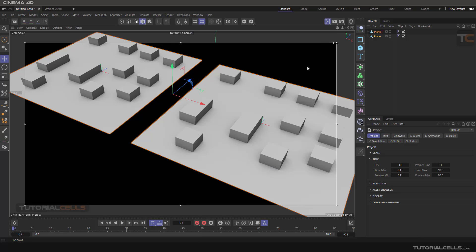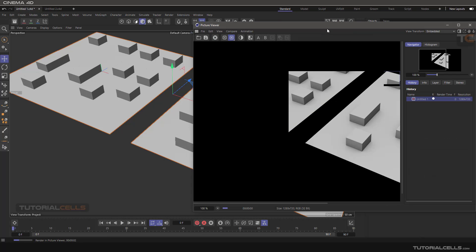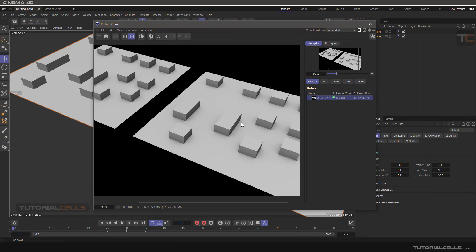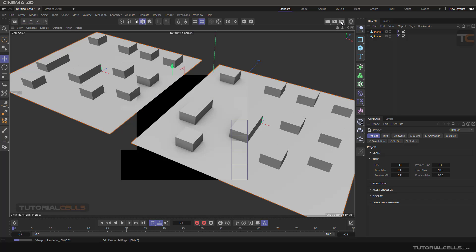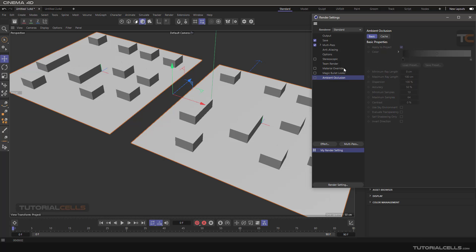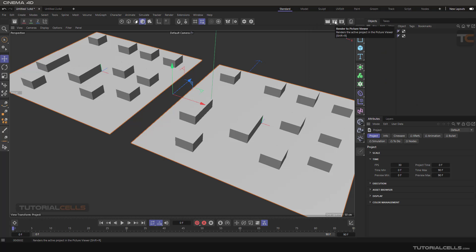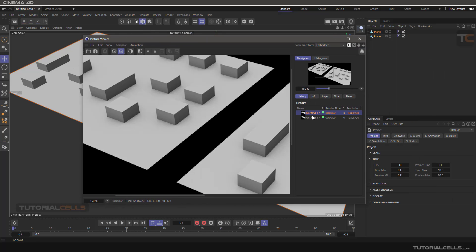To better compare, I prefer to render it in the Picture Viewer — hold and render to Picture Viewer. This is with ambient occlusion. Now go to render settings and turn it off or delete it, then render to Picture Viewer again. You can see the difference: with and without. With ambient occlusion, we have a better render — it creates a shadow at the edges. It's very simple.